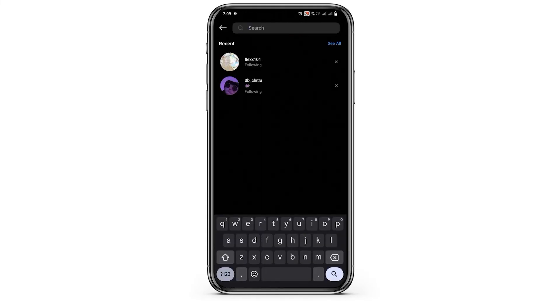However, if you want to check the live video of a specific person, you just have to go to the search bar, search for the account, tap to open their profile, and you are good to go.